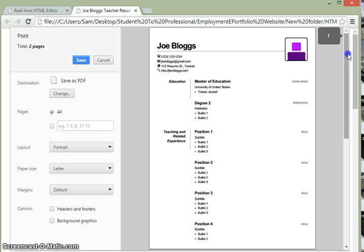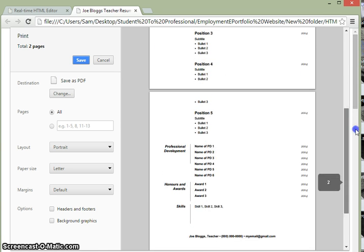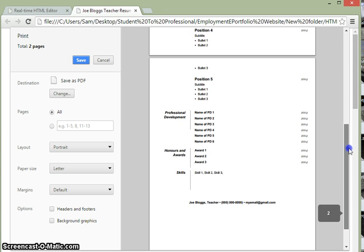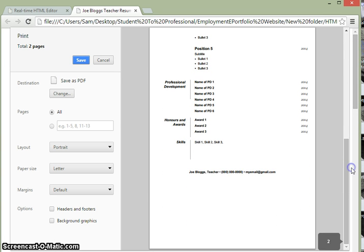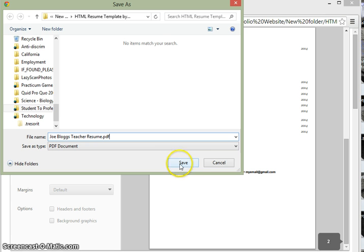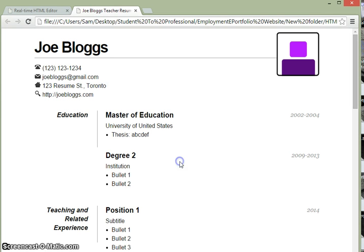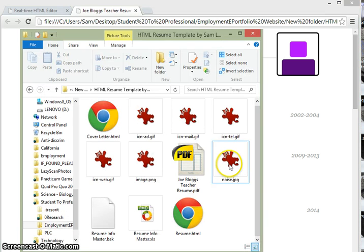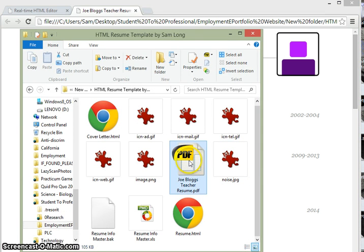We'll hit save, save it in the folder that you want it to appear in, hit save. And if we go back to that folder, we should see it there.